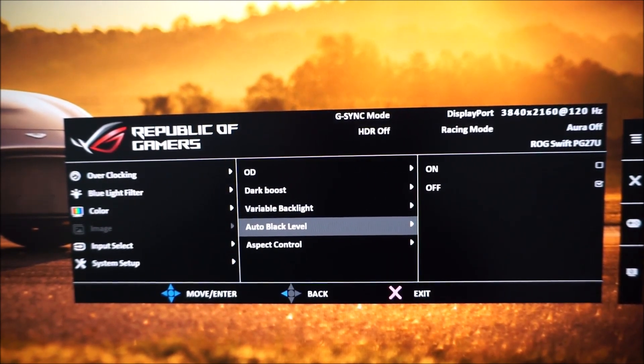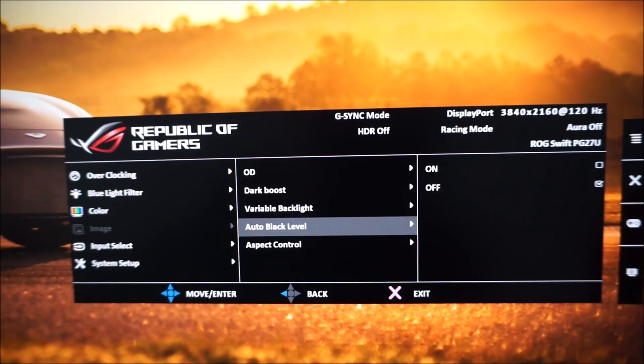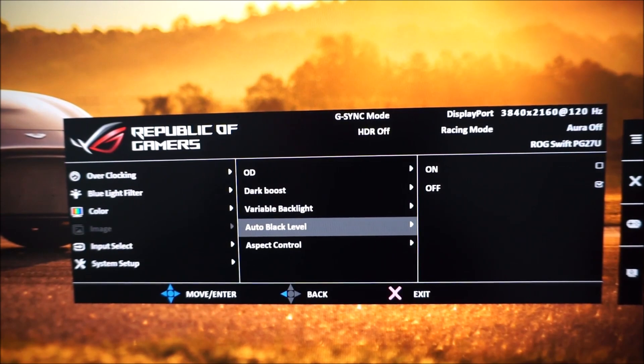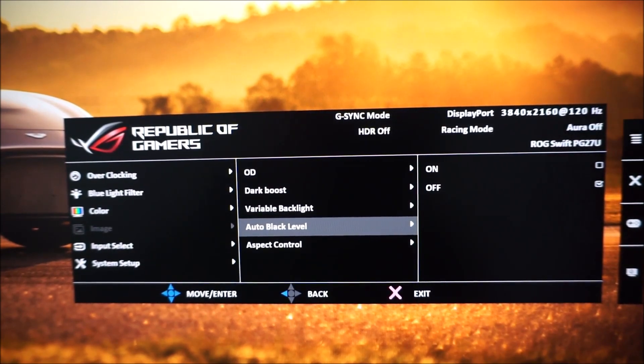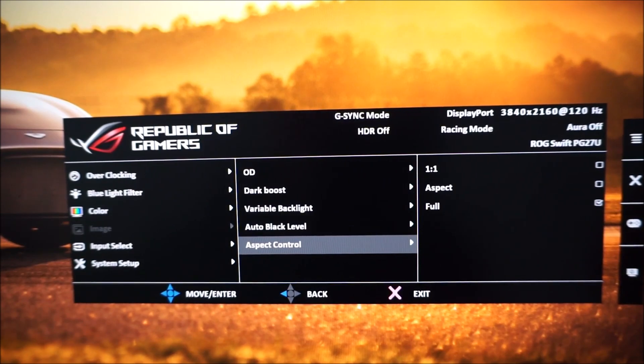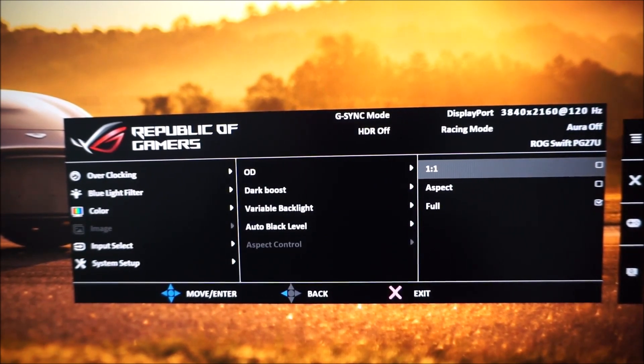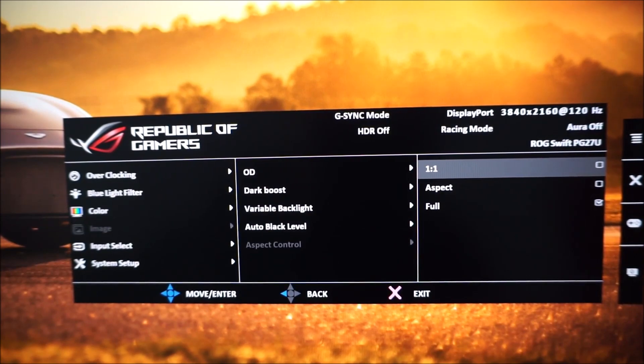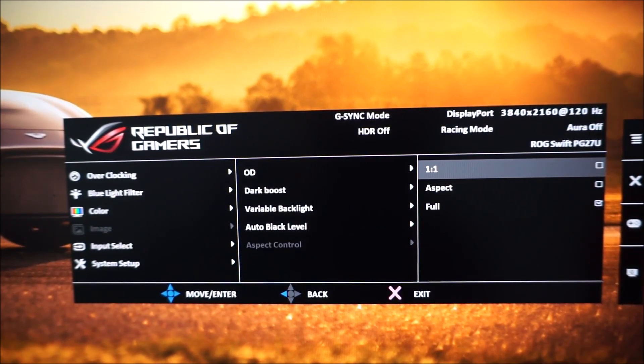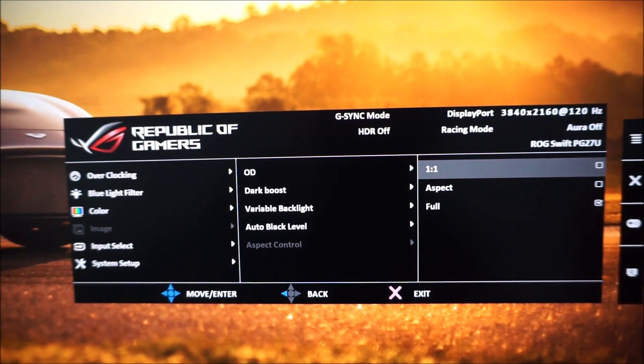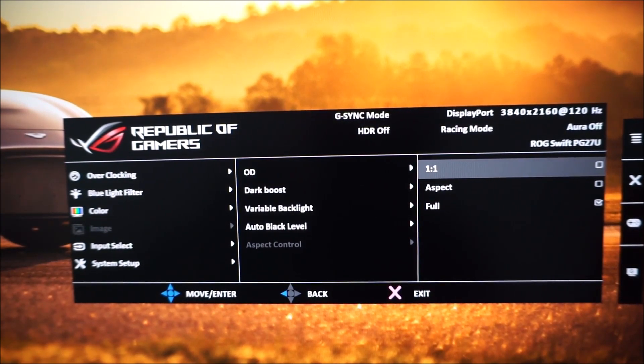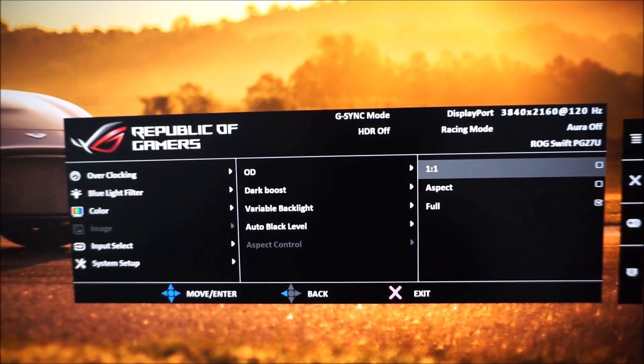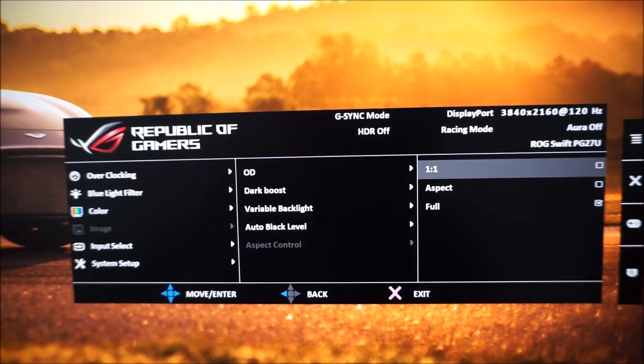Auto black level. This is just applicable to HDMI and it will automatically select a full or limited range signal or alter the black level depending on the signal type. So this isn't relevant to DisplayPort as I'm using now. Aspect ratio. This is again not relevant to DisplayPort and that's because the monitor only offers interpolation or scaling when it's connected via HDMI and that's usual for G-Sync monitors.